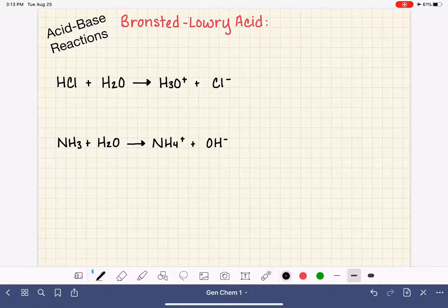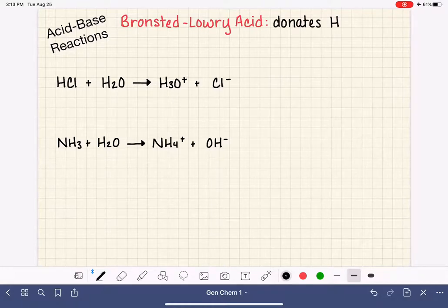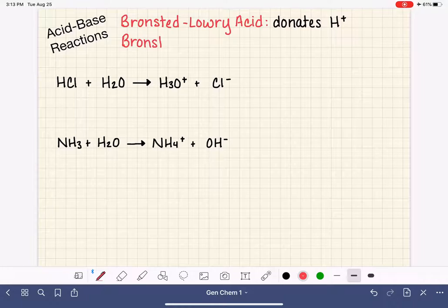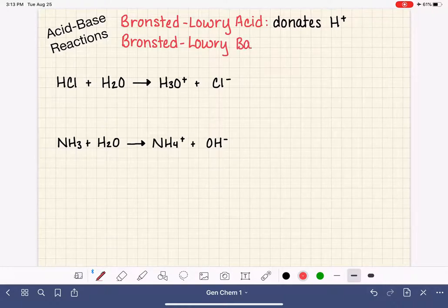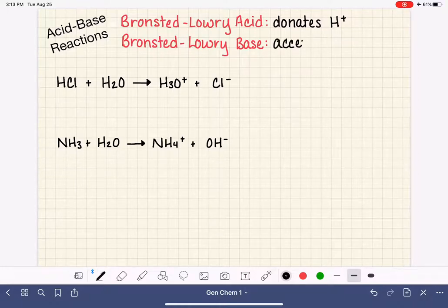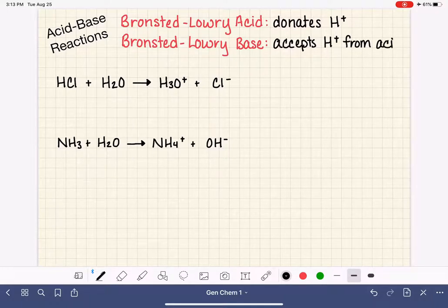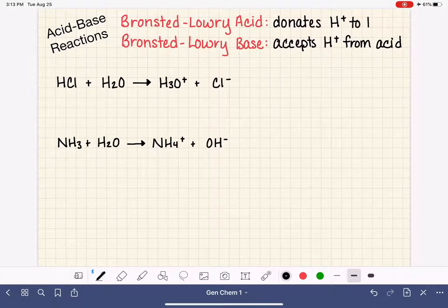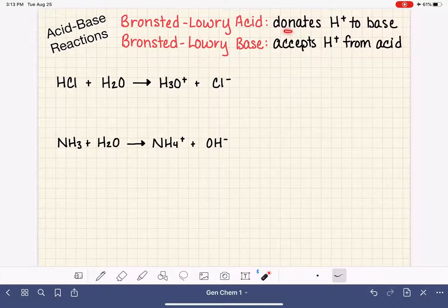A Bronsted-Lowry acid is defined as a molecule that donates a hydrogen ion H+. The Bronsted-Lowry base is the acid molecule's counterpart or partner in crime — it's the molecule that receives or accepts the donated H+ from the acid. So the acid is just handing that H+ over to the base. Not just that it donates an H+, but specifically that it donates an H+ to a base.